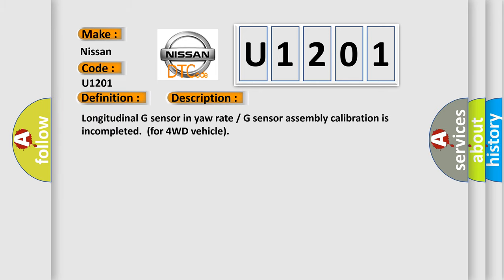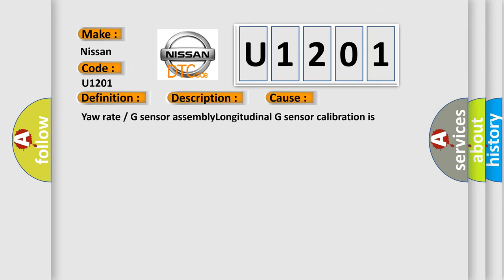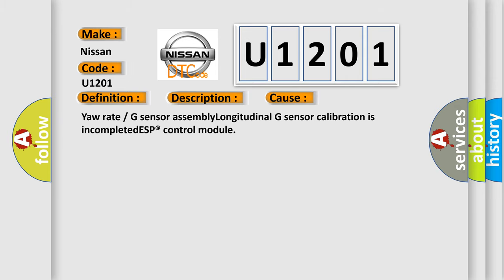Yaw rate G-sensor assembly longitudinal G-sensor calibration is incomplete for 4WD vehicle. This diagnostic error occurs most often when yaw rate or G-sensor assembly longitudinal G-sensor calibration is incomplete in the ESP control module.